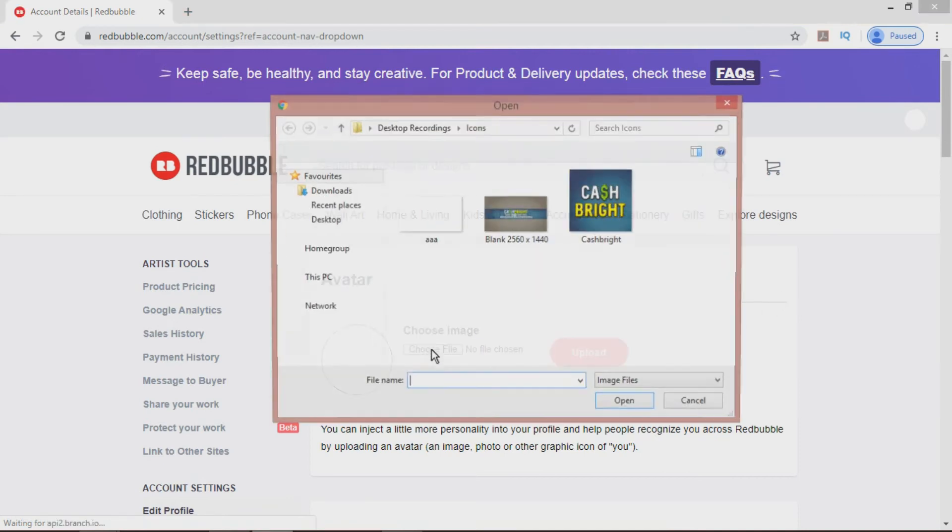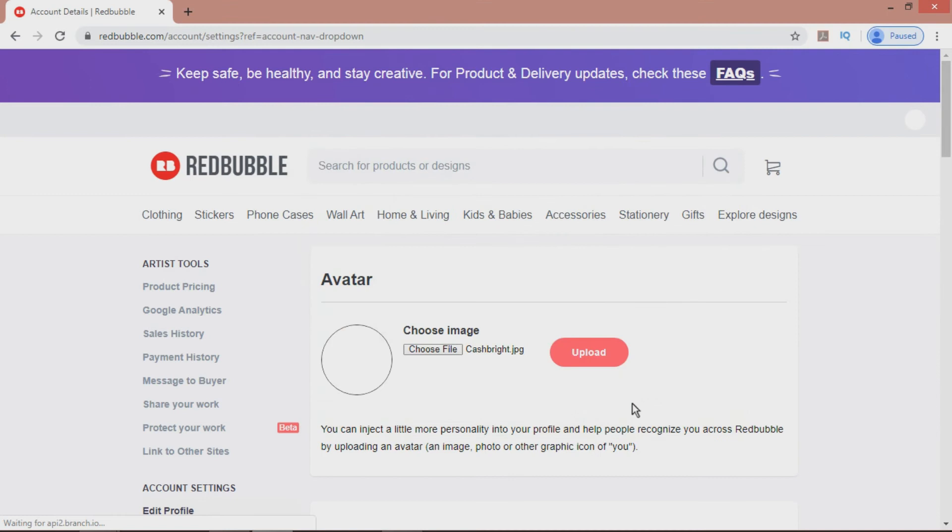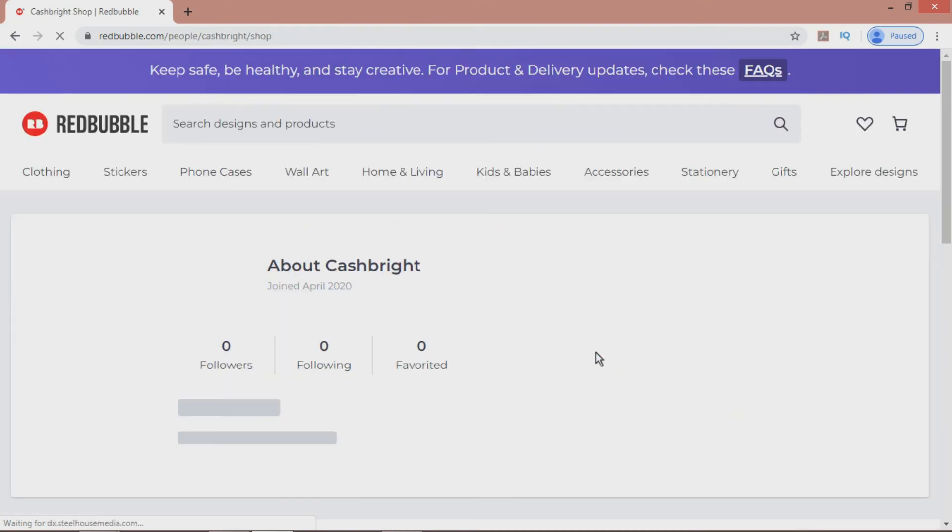For now, I will choose a Cache Bright image, select, and then hit Upload. There we are.